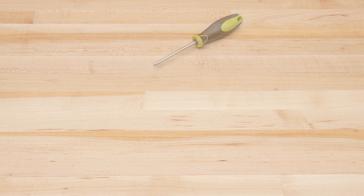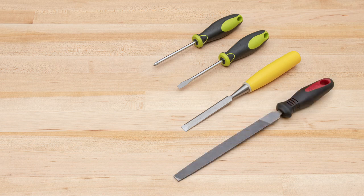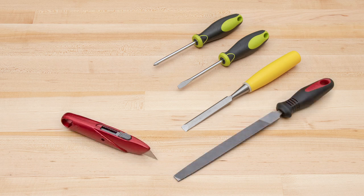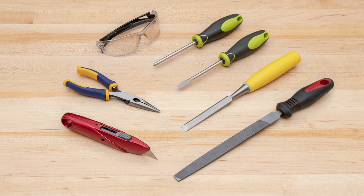This exercise requires a Phillips head screwdriver, a slotted screwdriver, a chisel, a file, a utility knife, needle nose pliers, and safety glasses.